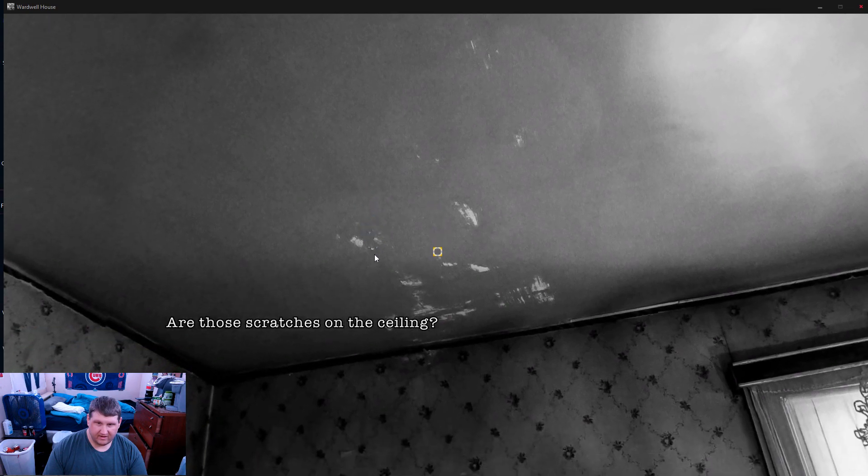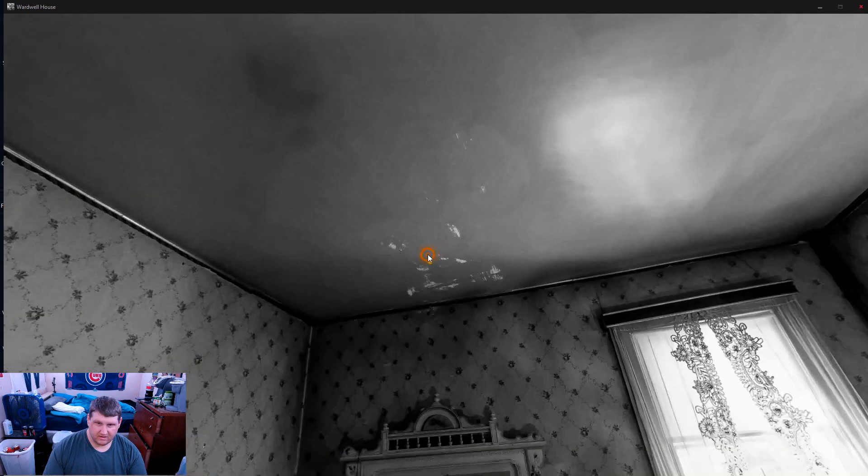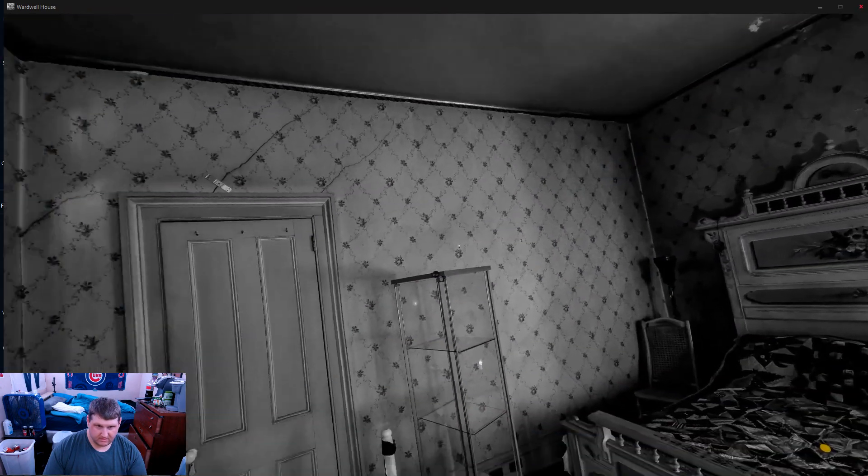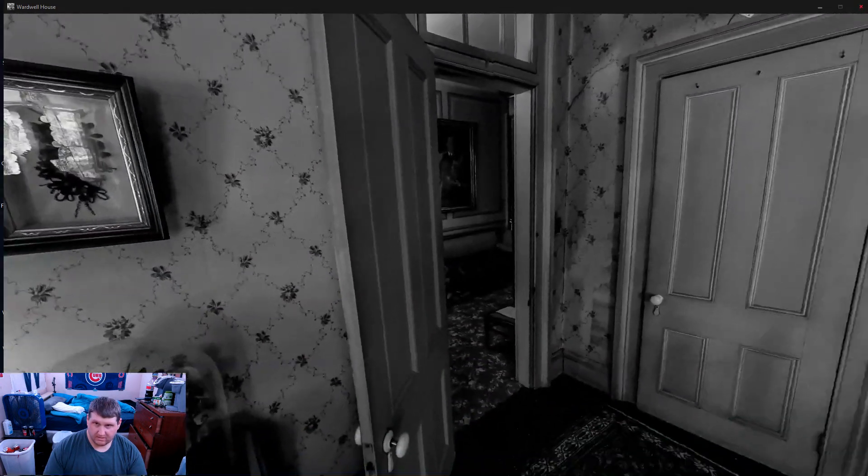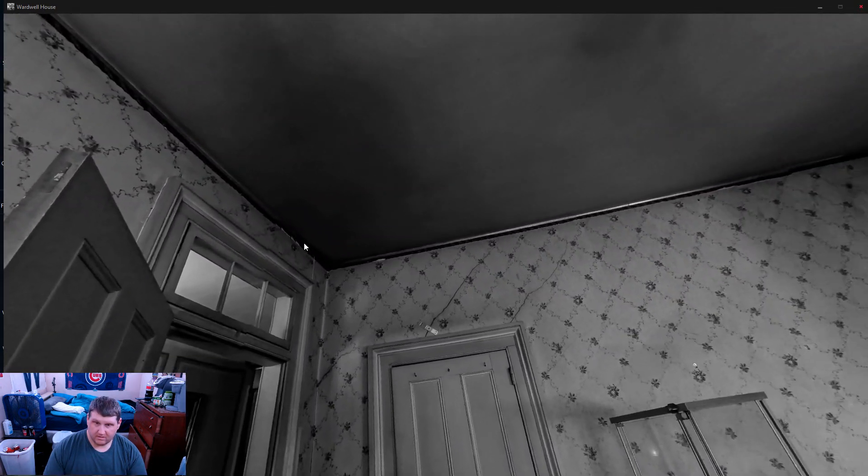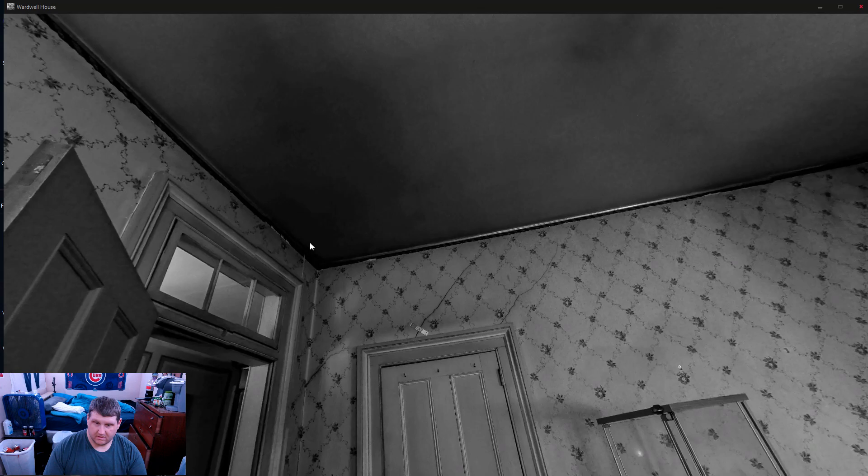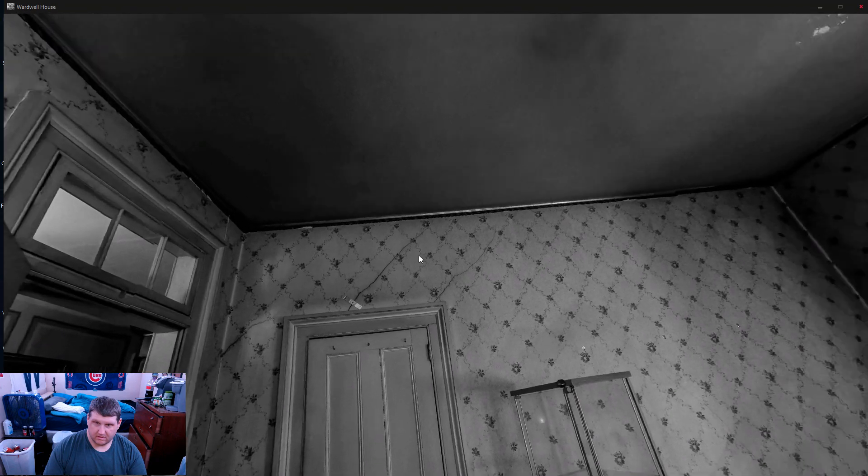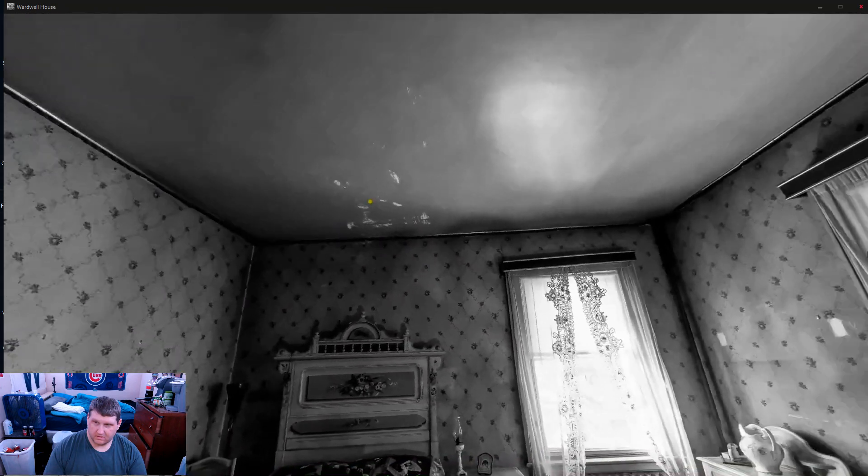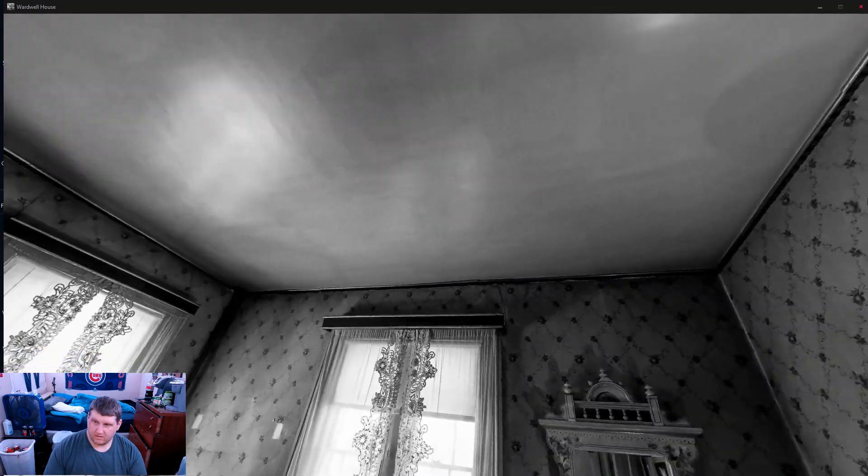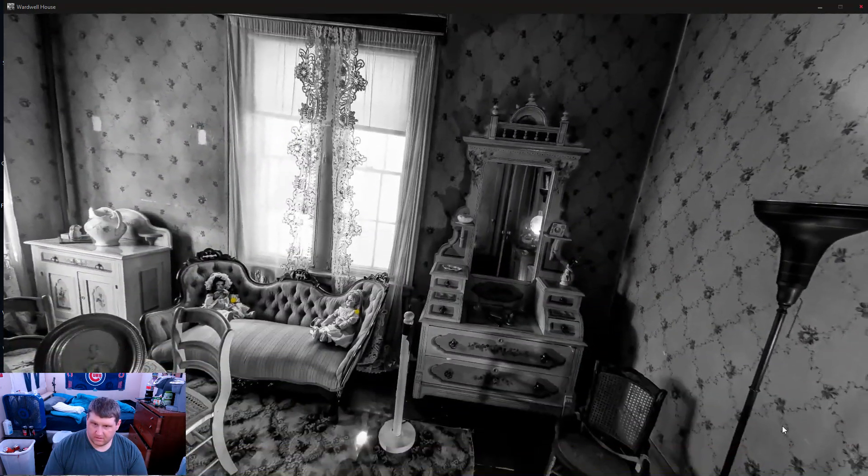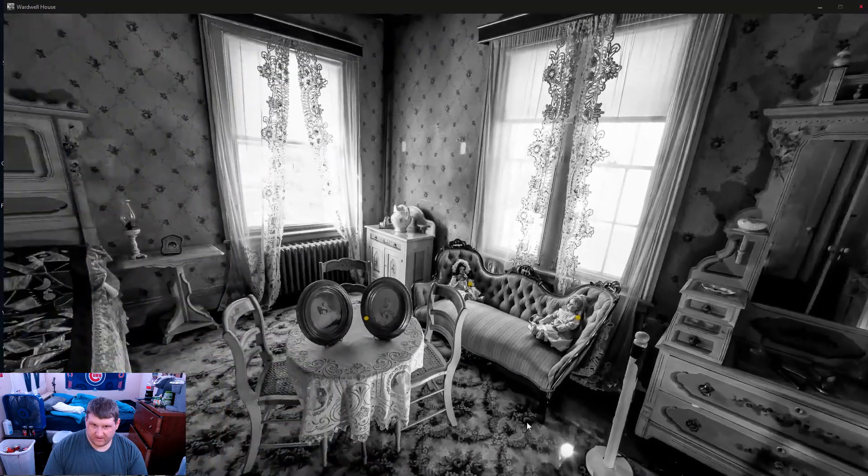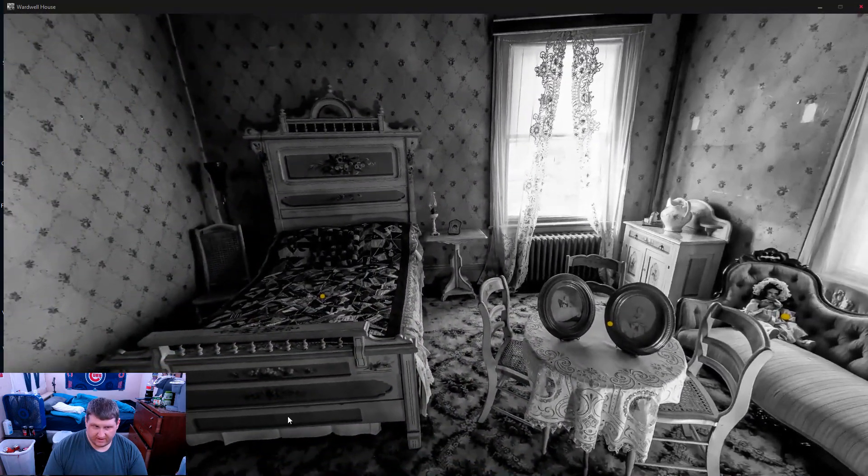Are those scratches in the ceiling? Is there anything else I need to look at in here?